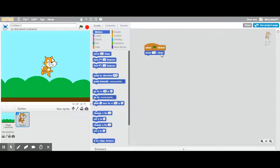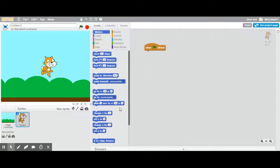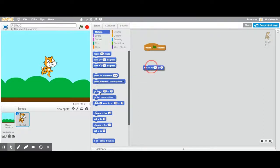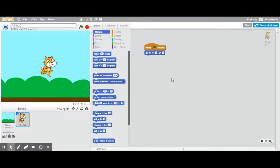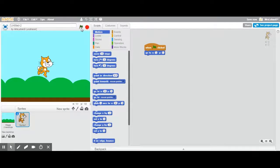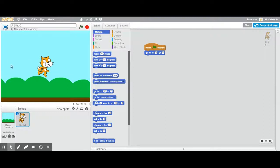I can also position my scratch cat using x and y coordinates. If I say when flag is clicked go to x zero y zero, my scratch cat goes directly to the center of the page. Because think about x and y coordinates when you're graphing in math class. Zero zero is where the two lines intersect and it's right in the middle.